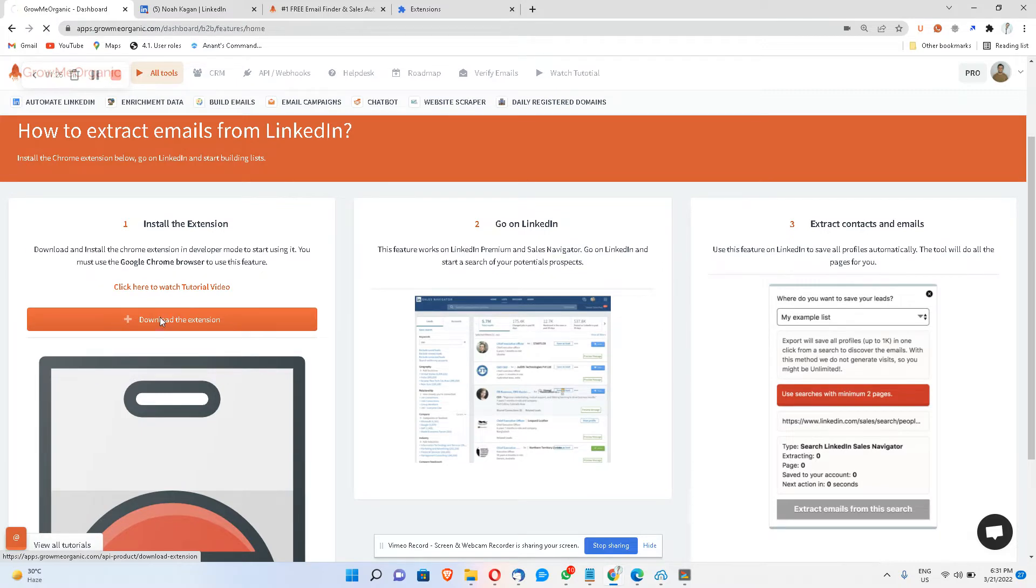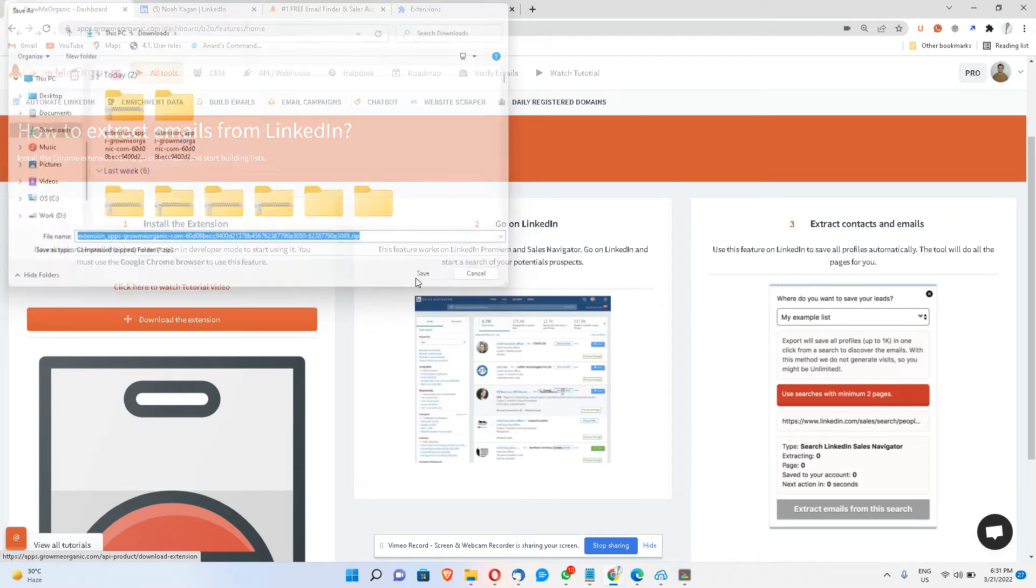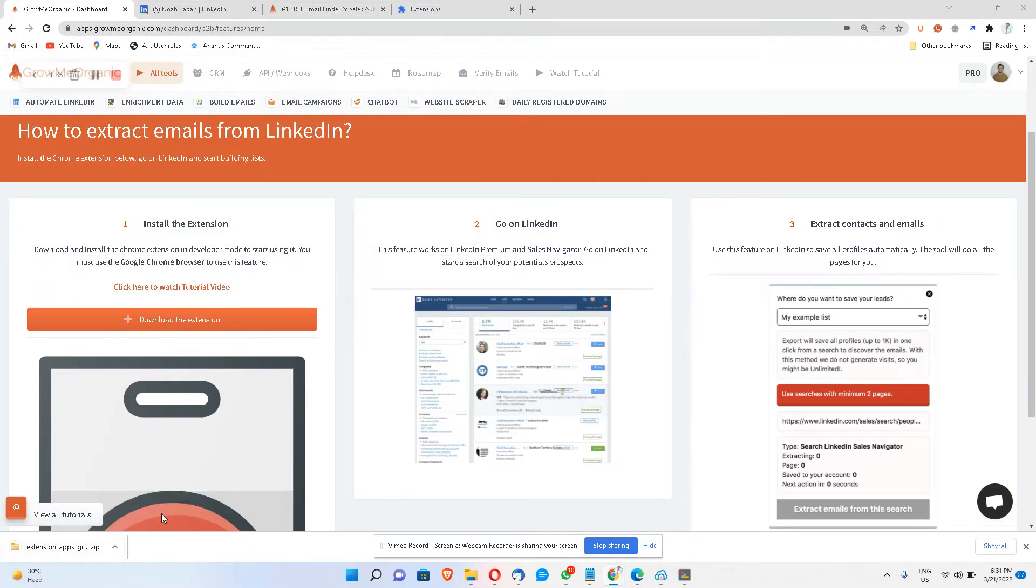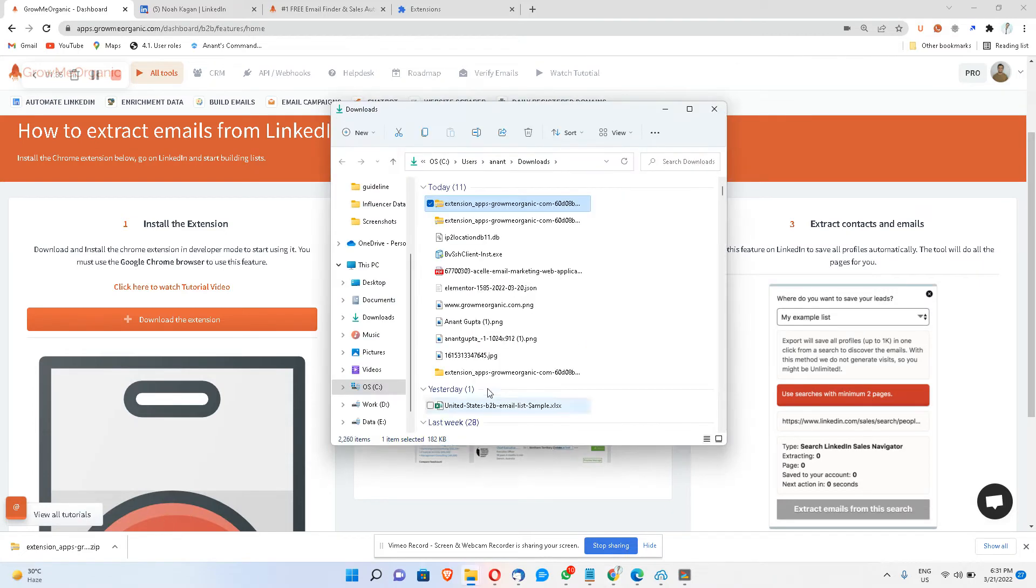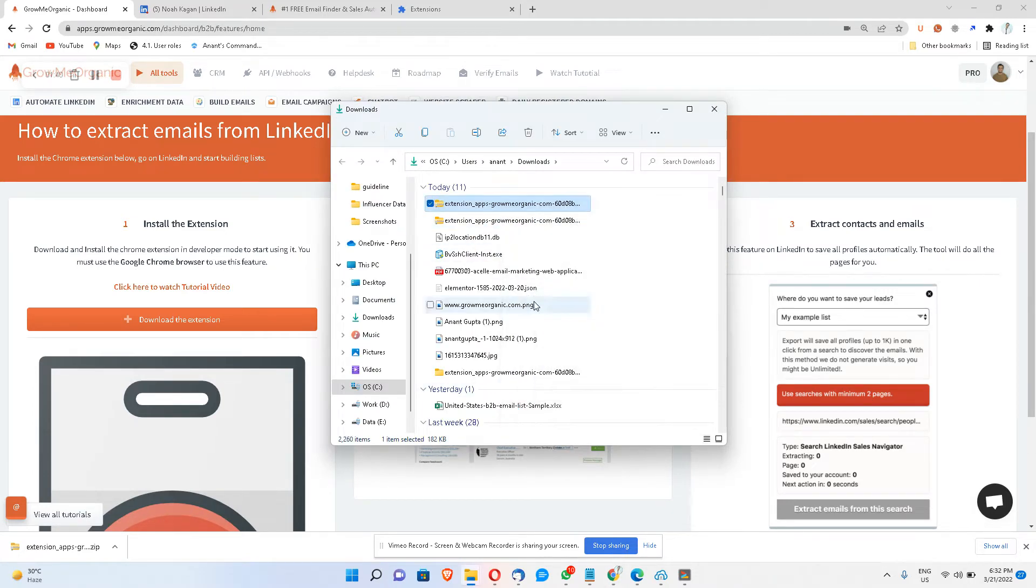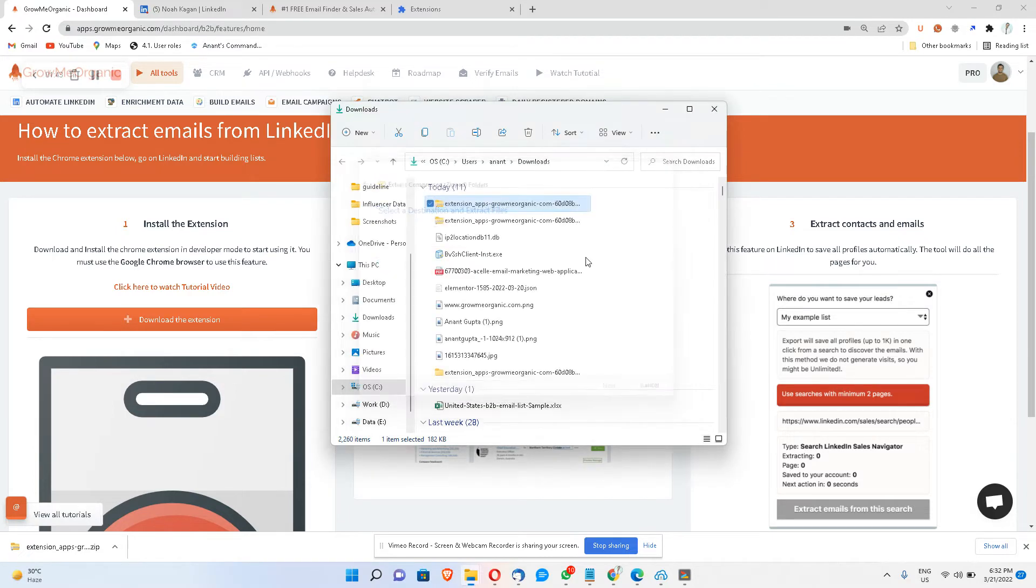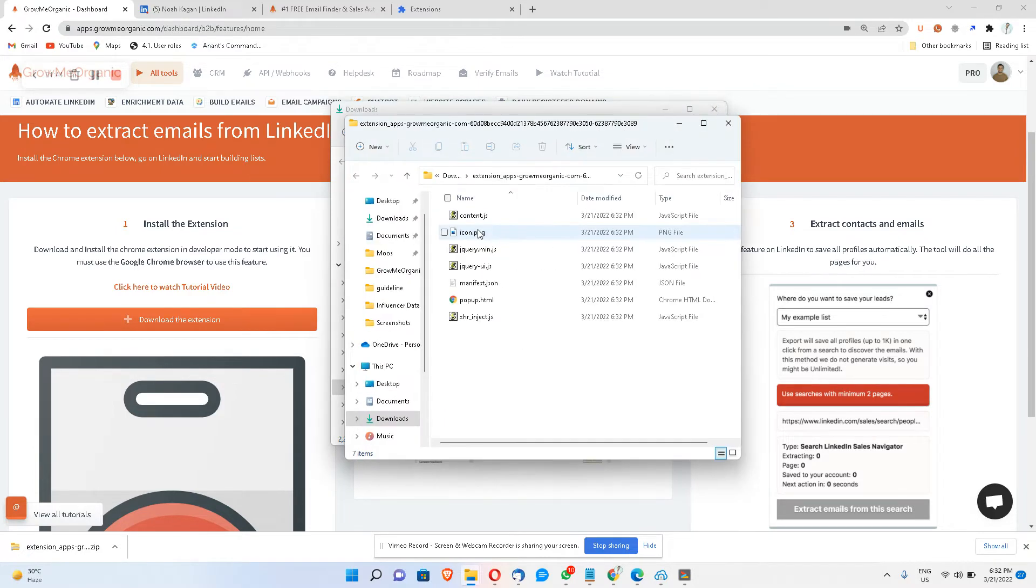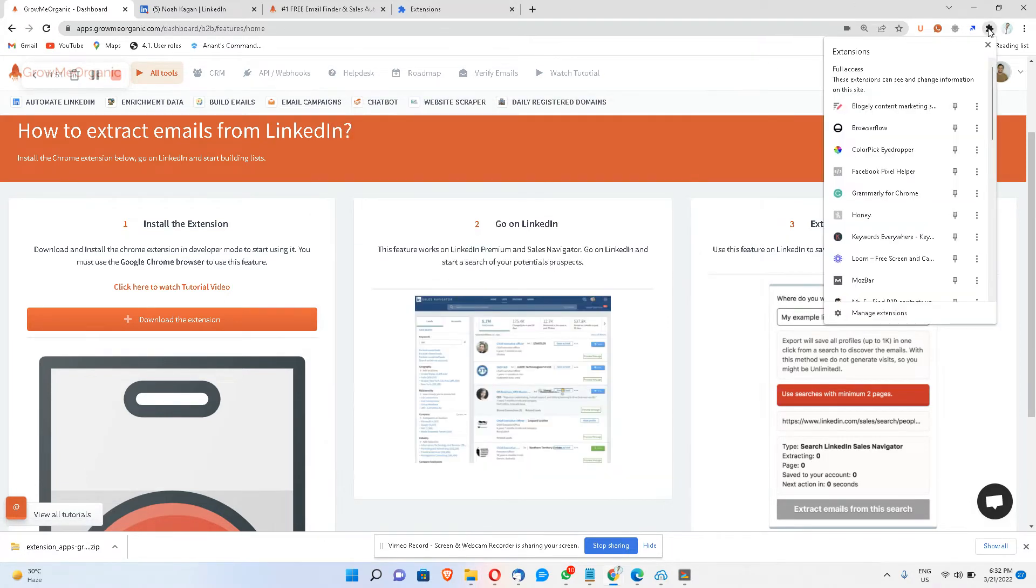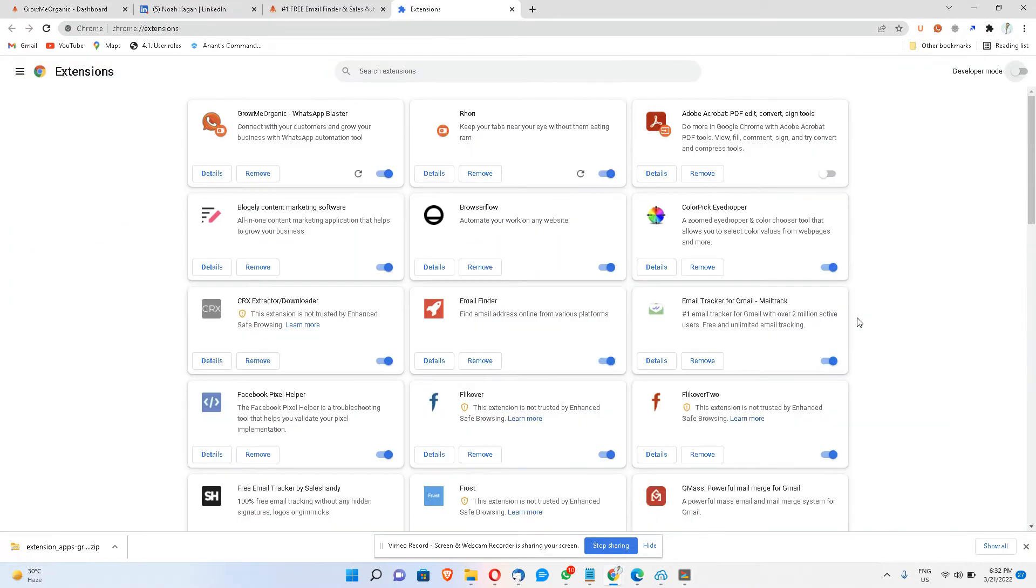So click on download the Chrome extension and save this. Once you've downloaded the zip file, just go to your folder and unzip this file. So click extract all and then click extract so that you have extracted this folder over here. Now click over here on the extension icon, you can manage extensions.